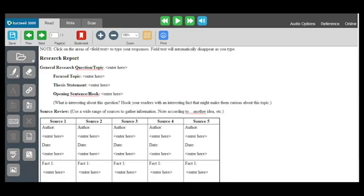Once all the pages are done recognizing, go to File and then Save As. Save to your computer and the new file will have a .KES extension instead of PDF.